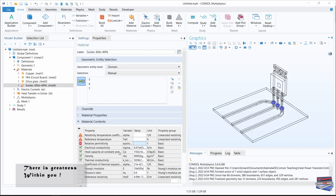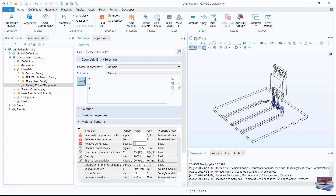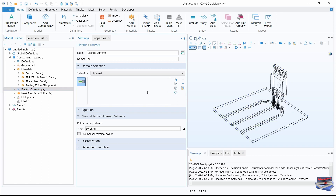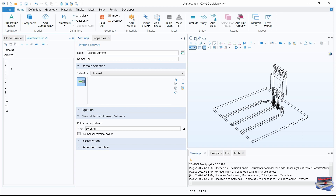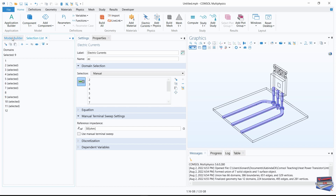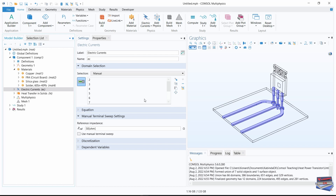For the value of the relative permittivity, key in one. Now let's select Electric Currents. For the Electric Currents physics, clear the domains and go to Selection List, select domains 2 to 7 and 9 to 11, add those, and go back to the Model Builder.